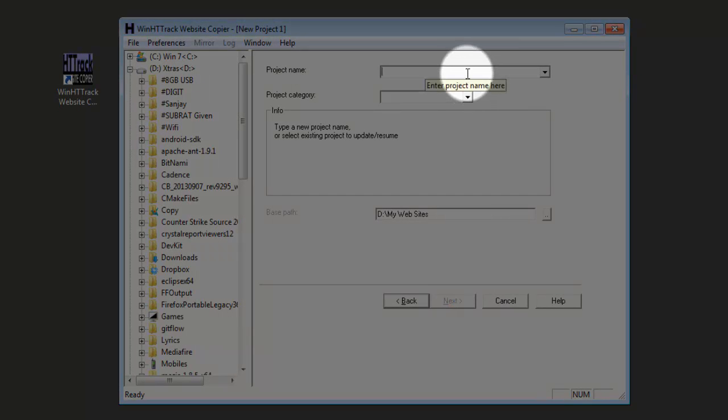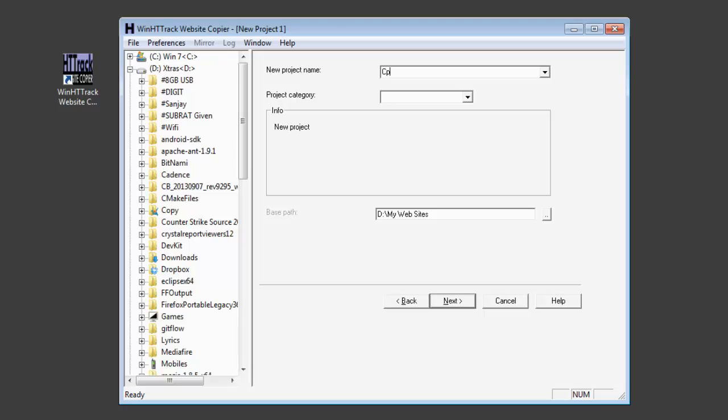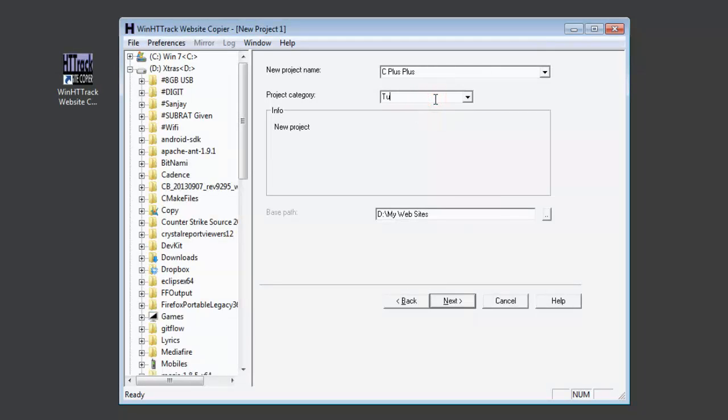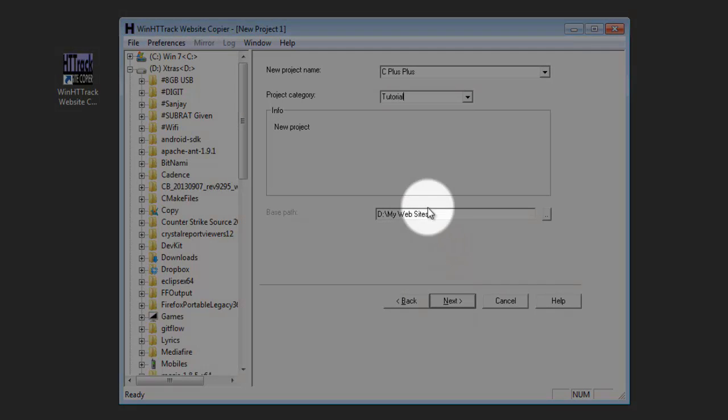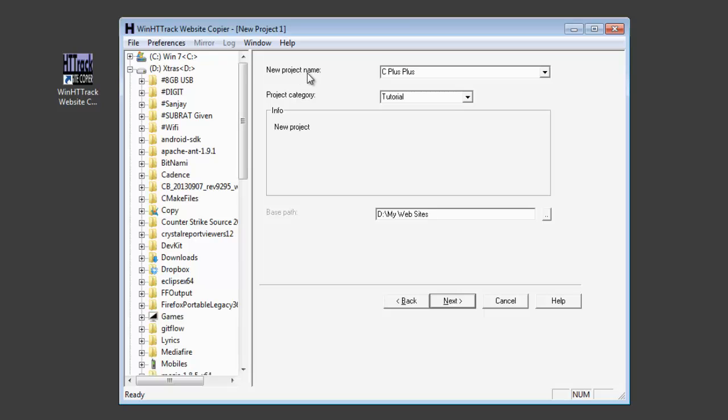Now write your project name. Enter a project name that best describes the project you're working on. For example, if you are interested in downloading a site such as C++, you can just write C++ here. In the project category, it's a tutorial site, so you can write tutorial. And choose a base path and your project files will be saved under base path, then a folder with the name of your project name.